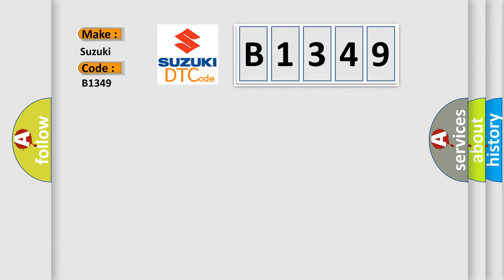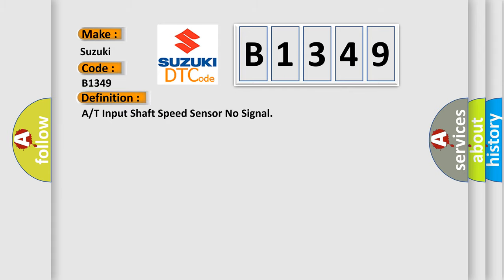Suzuki, car manufacturer. The basic definition is: A/T ISS sensor signal (+) or (-) circuit is open, A/T ISS sensor signal (+) or (-) circuit is shorted to ground, A/T ISS sensor is damaged or has failed, PCM has failed.